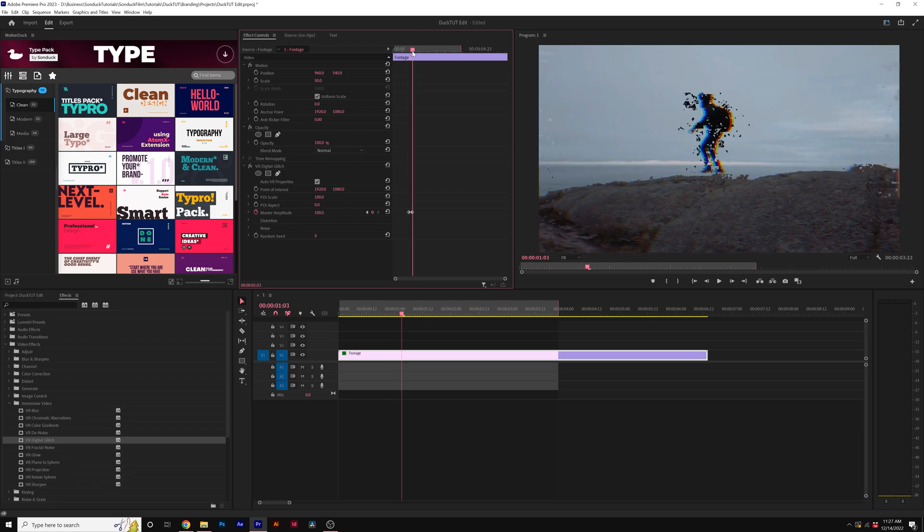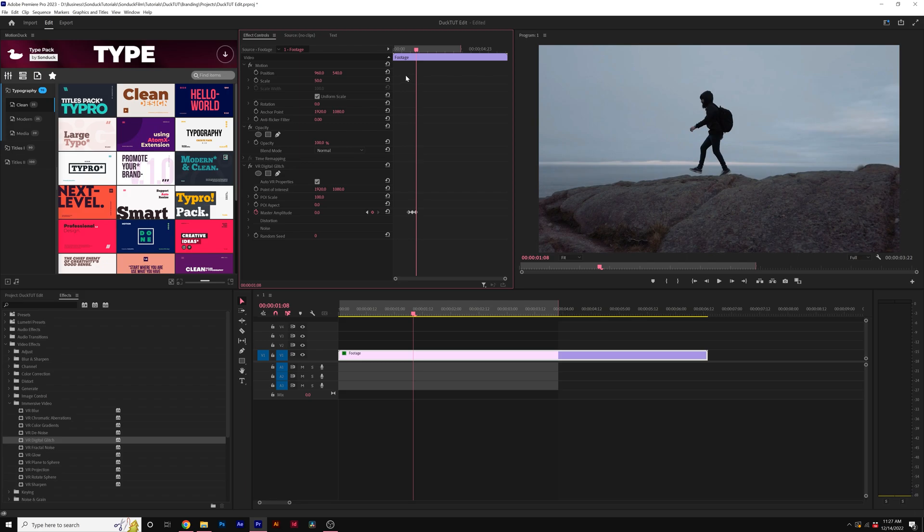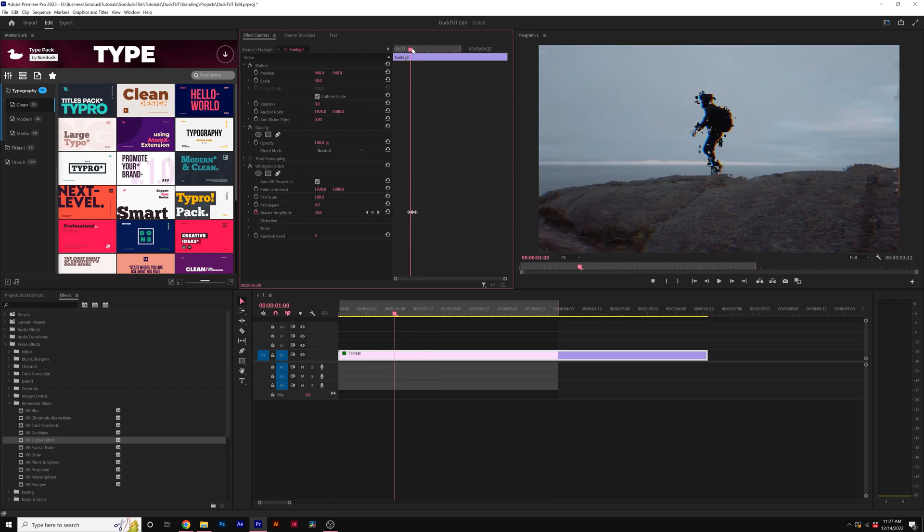We can scrub forward in our timeline here and then set it back down to zero. So now we'll have a very quick glitch effect.